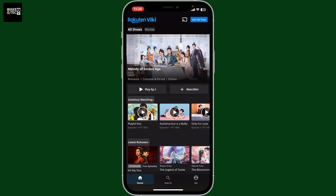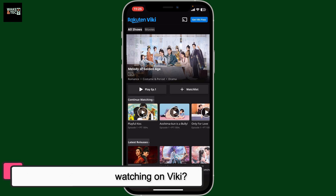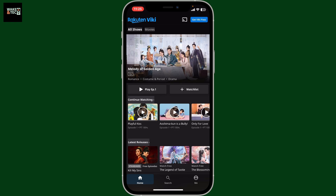Hi everyone, welcome back to another video from Waqin Tech. In today's episode, we will be learning how to delete the Continue Watching list on Viki.